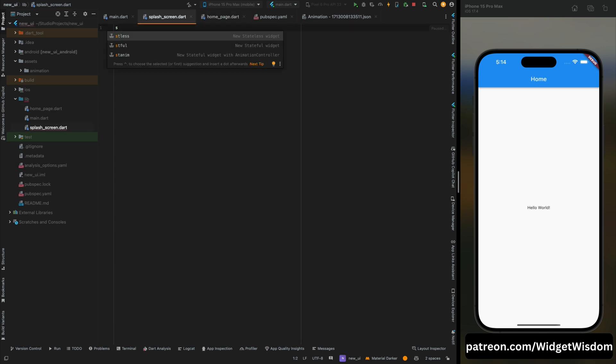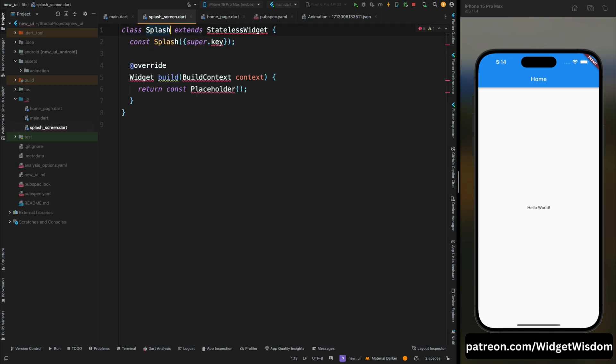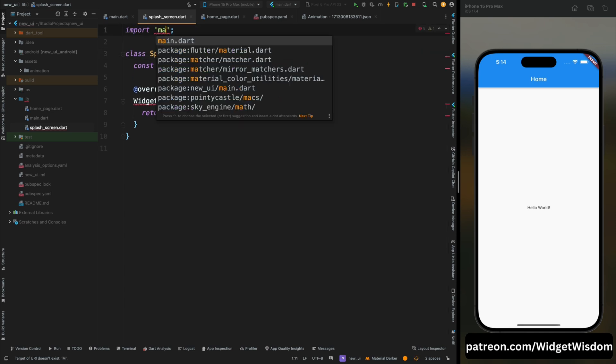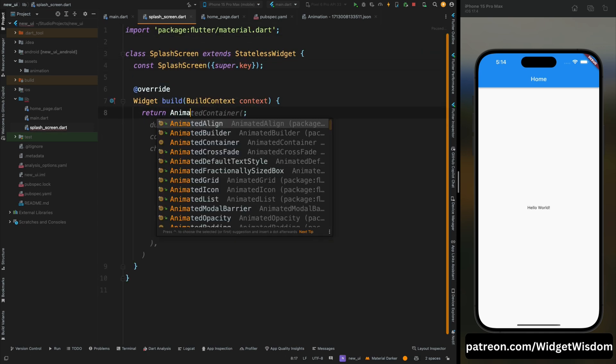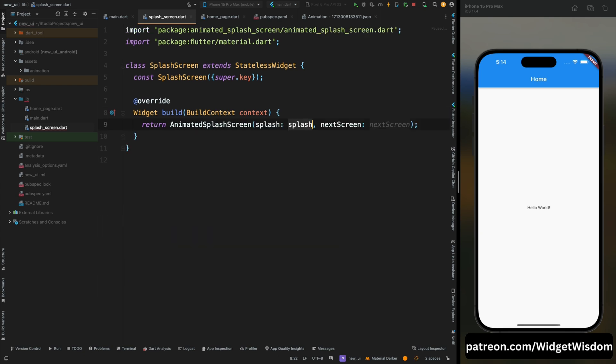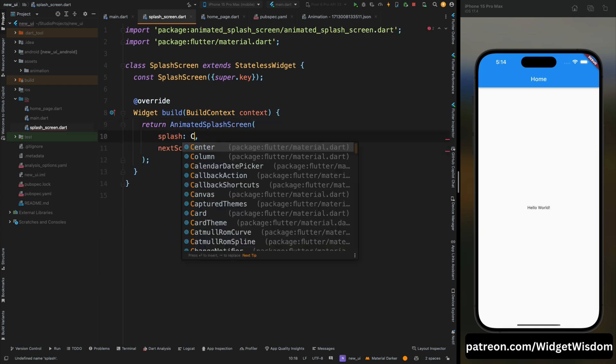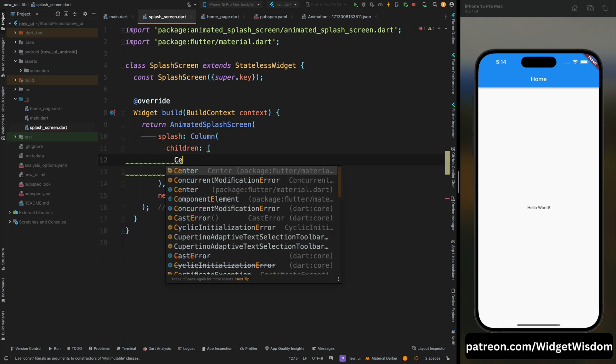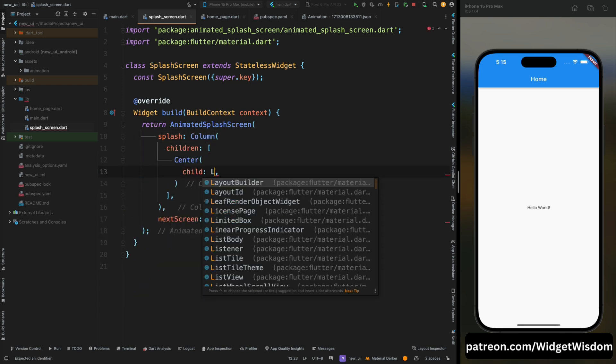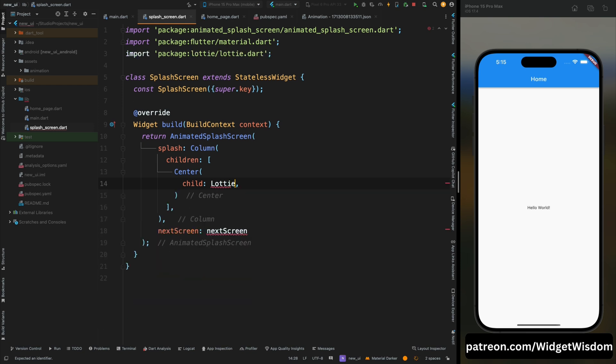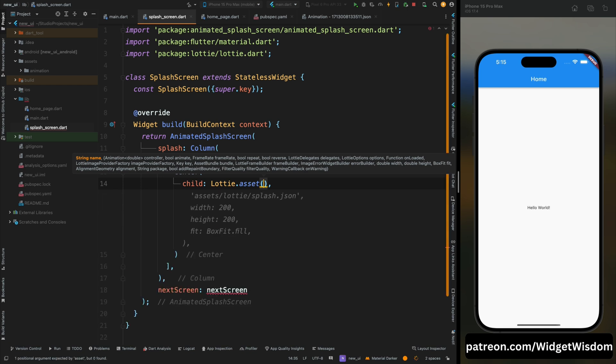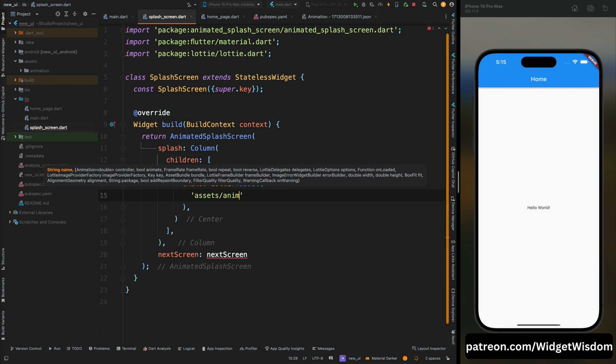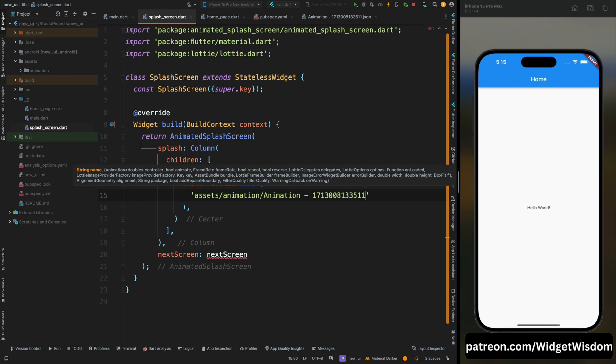Now come to the splash screen and here create a stateless widget as splash screen, then import the material package. From here remove this placeholder and here add animated splash screen widget. Now this splash part needs a widget so here add the column widget, then inside it for the children add the center widget. Then here add lottie.asset because we are going to show the animation from our assets folder. That is why we are using asset, otherwise you can use lottie.network.